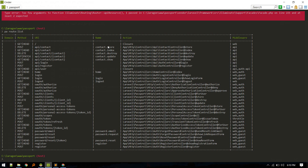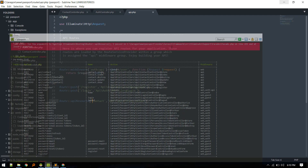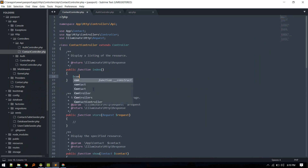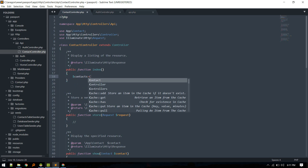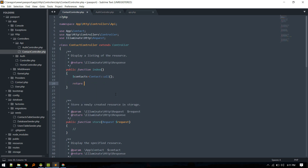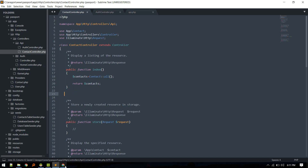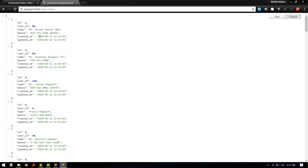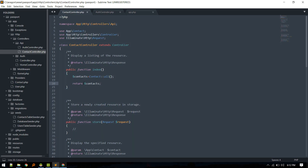Looking at the route list, we get store, index, destroy, and update — we do not get edit and create since we used `apiResource`, which is perfect for an API. When someone hits the index route, we call `Contact::all()` and return all contacts. Let's hit that endpoint in the browser — it returns all contacts.